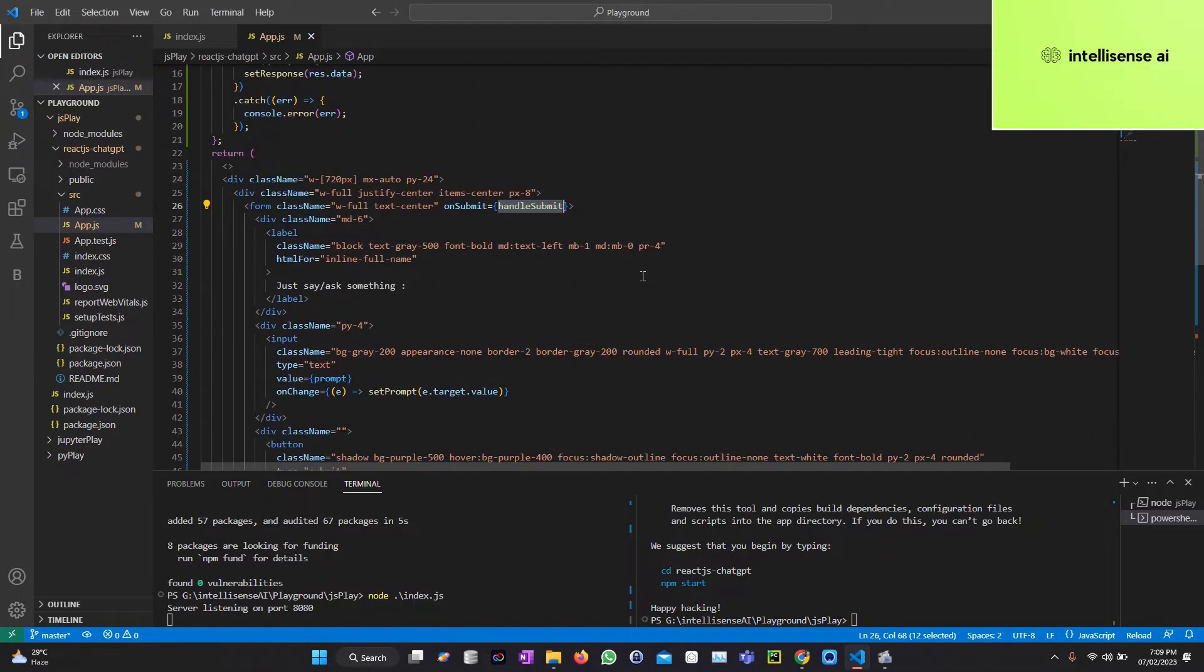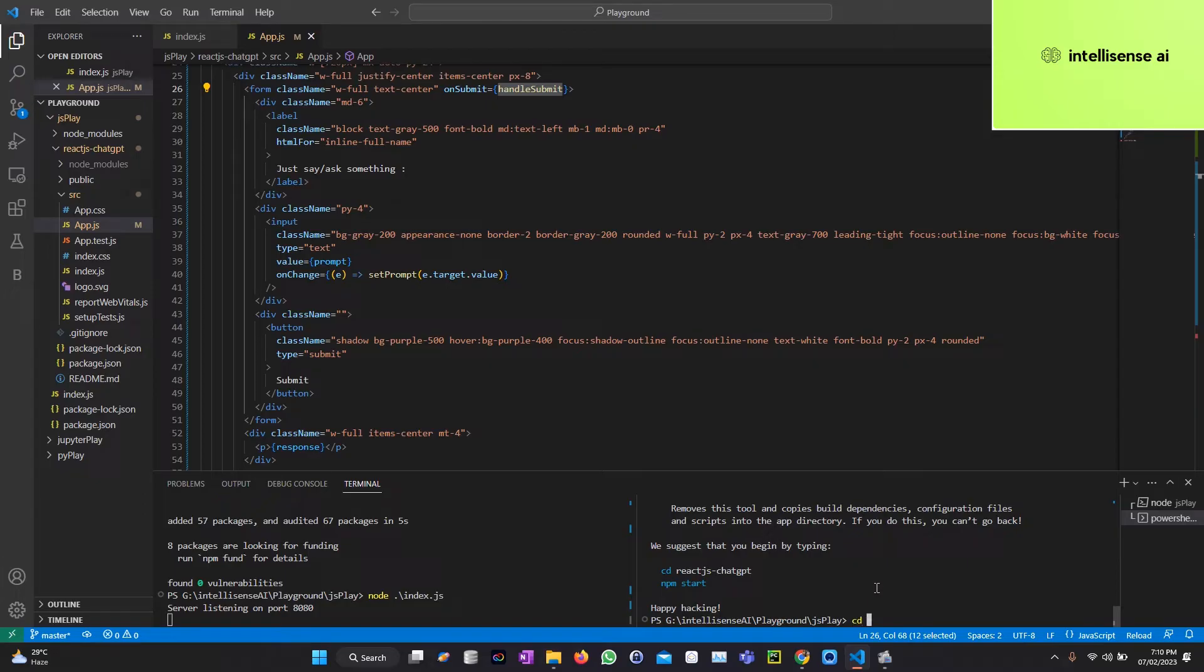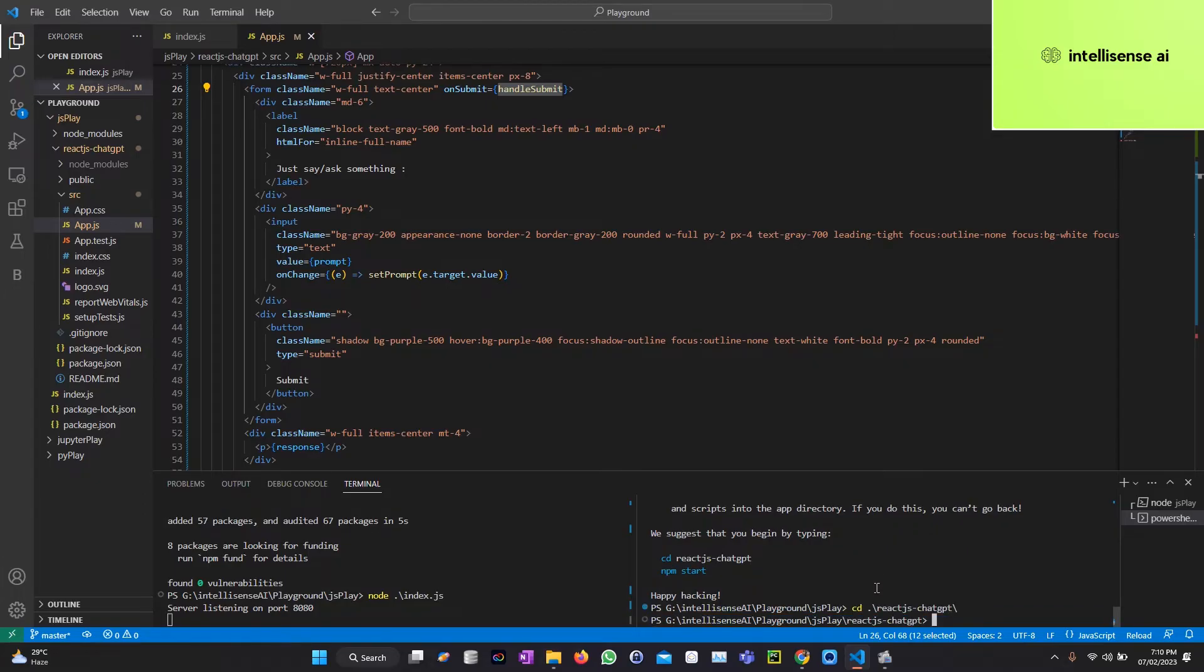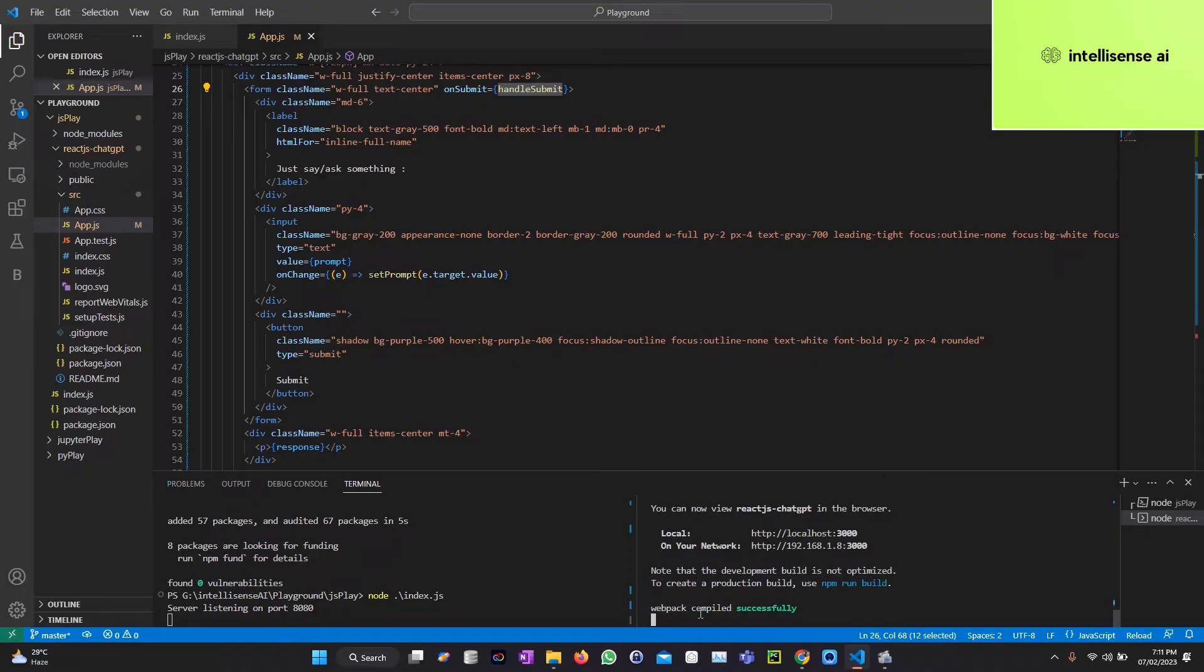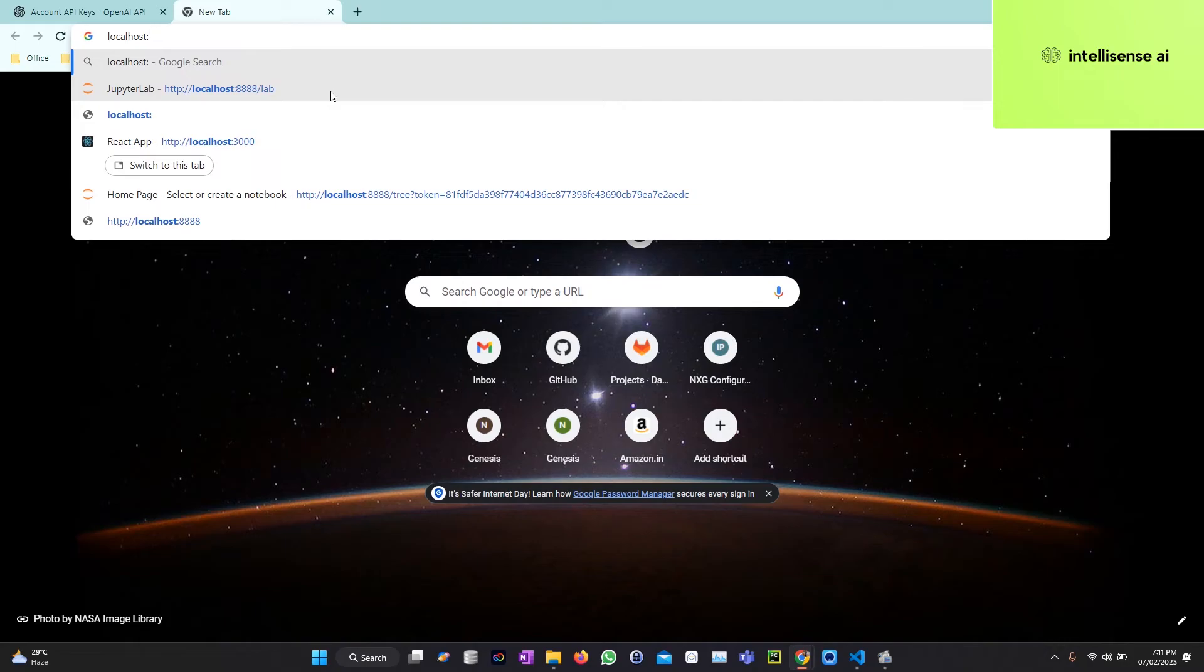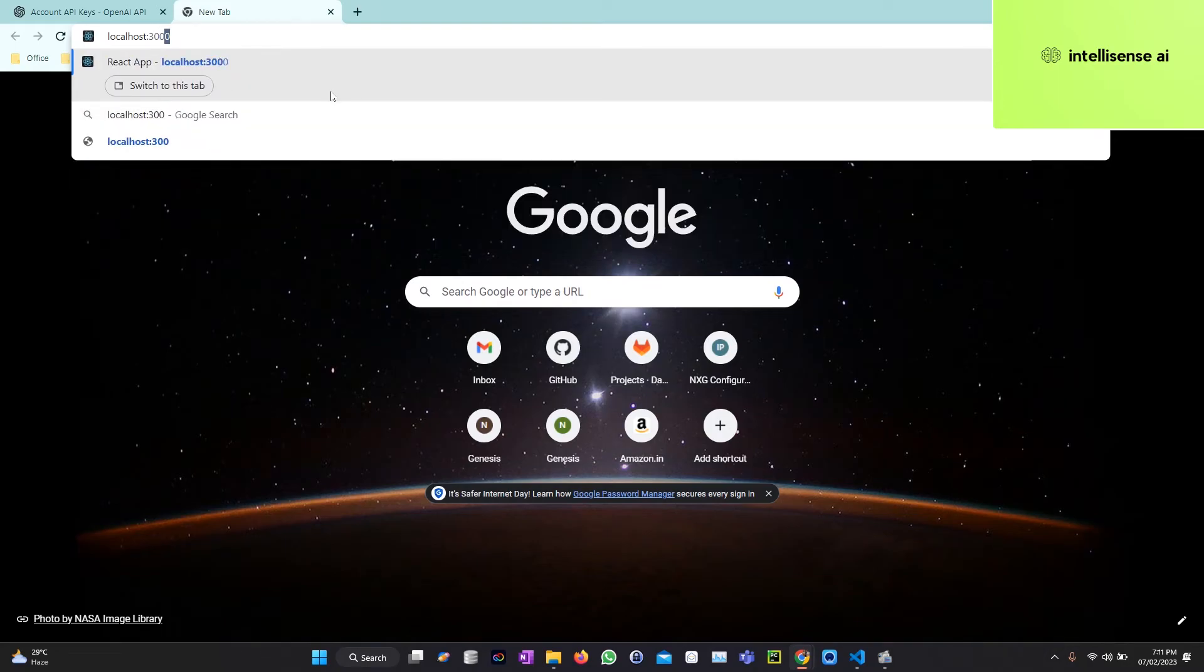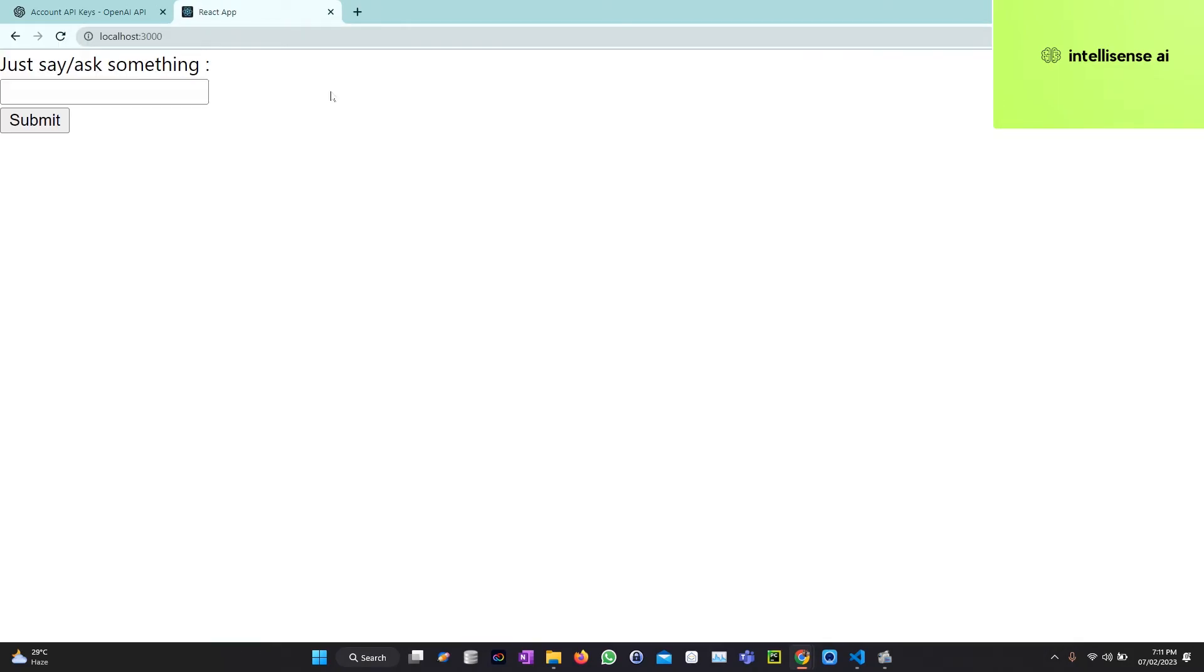Now let's run our application with the command npm start. Before that I can enter into that react-chat-gpt folder. After that npm start. Now it's started. Let me open that localhost. If I execute that it says just ask something. I can just say what is due to npm install.